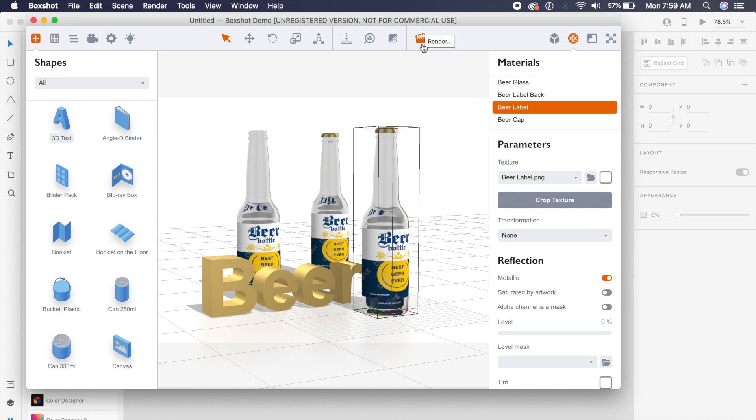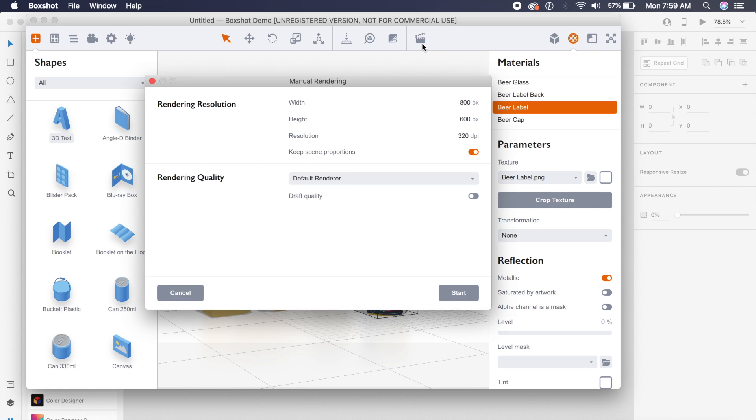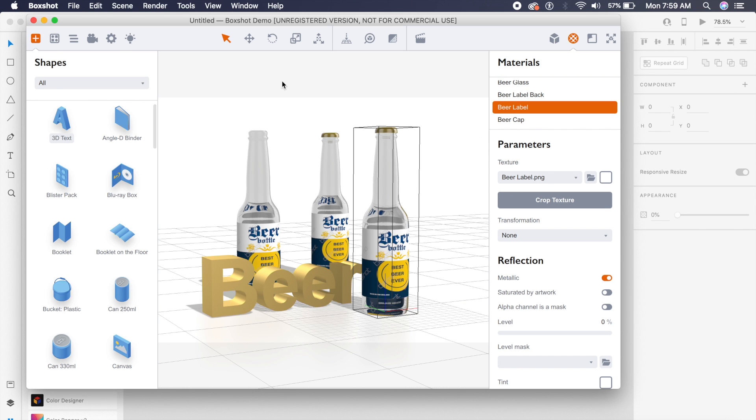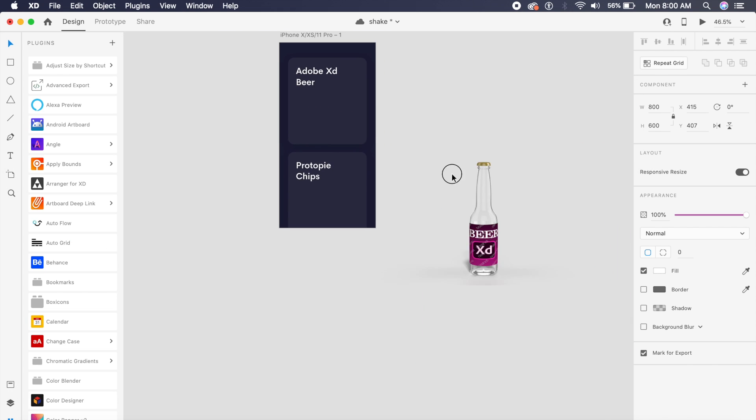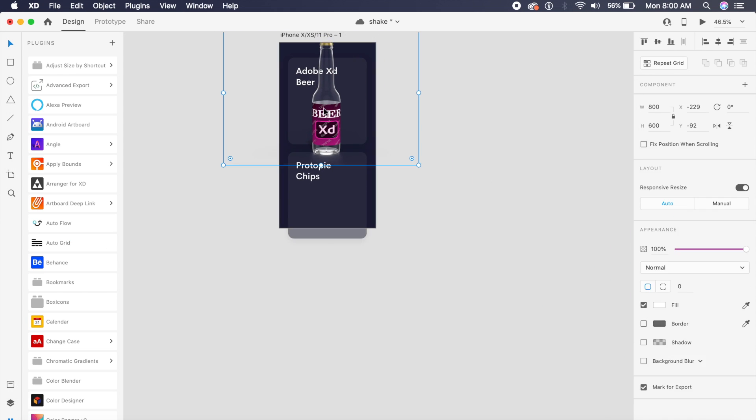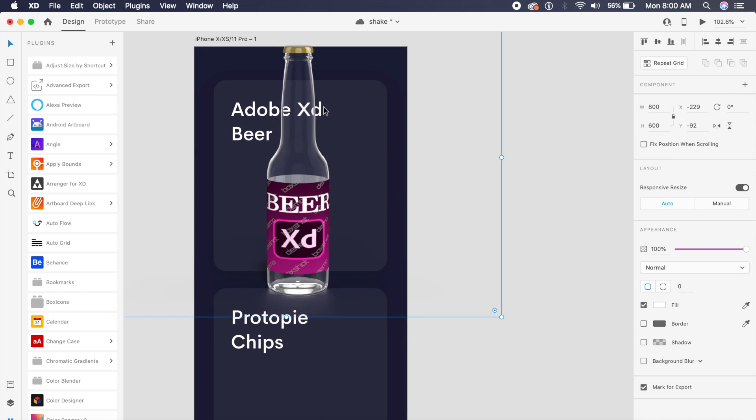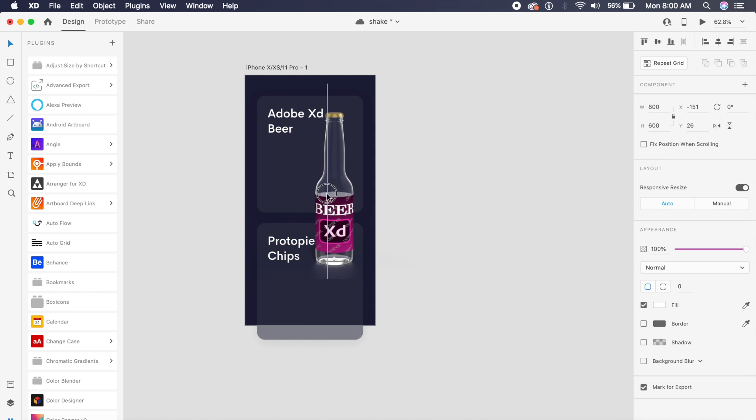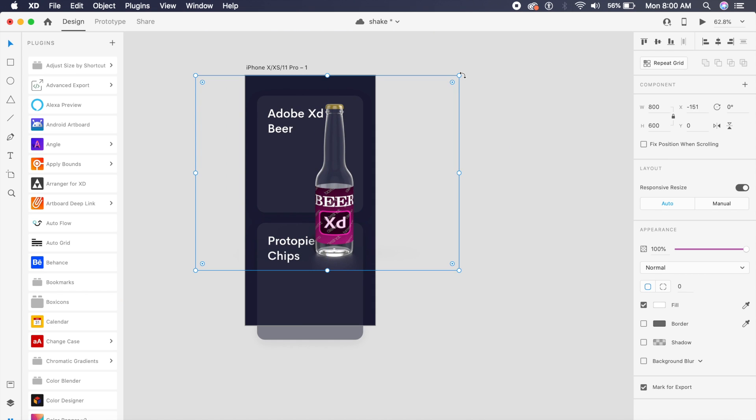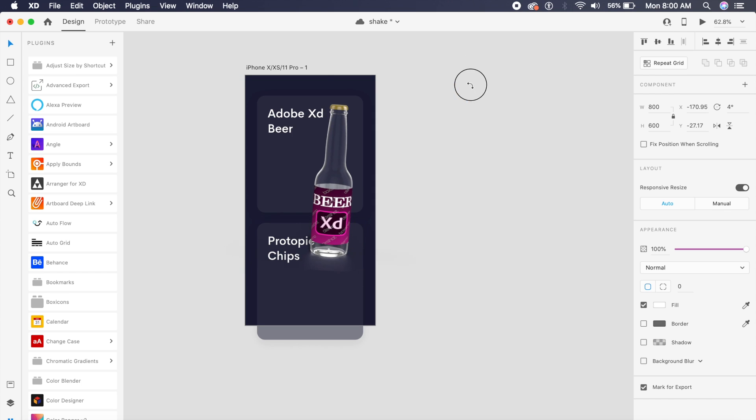Once you're done, you can quickly render it from here. If you click on this, you can set the default settings and start. Set up where you want the image to be. I will just import it into XD just like this and place it very neatly inside this card.